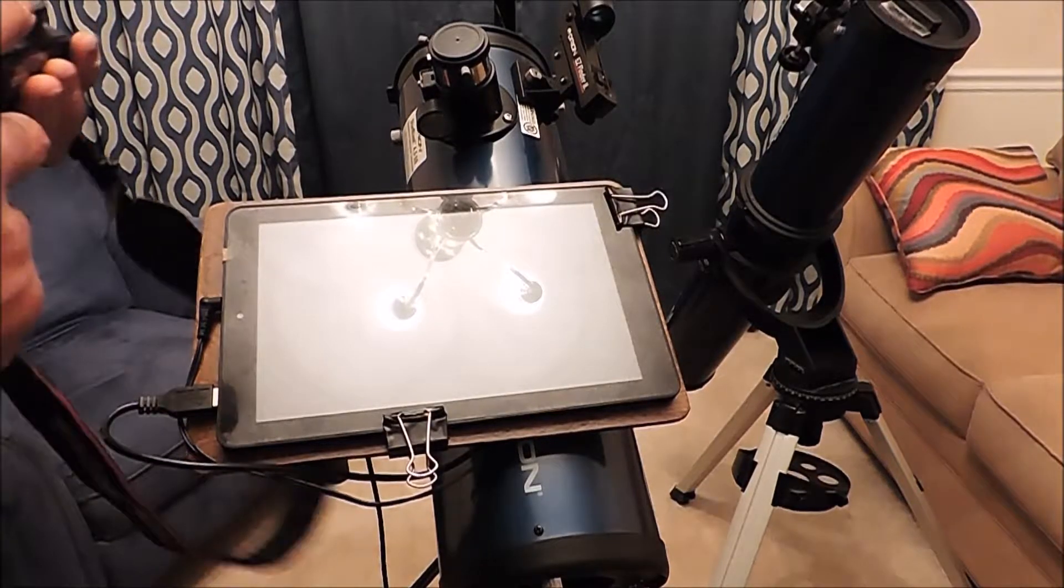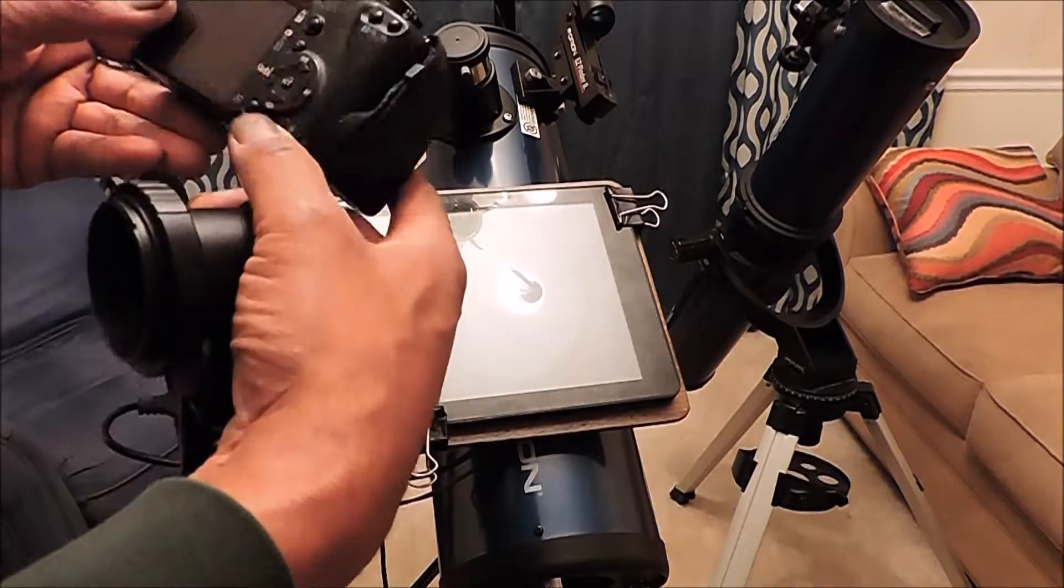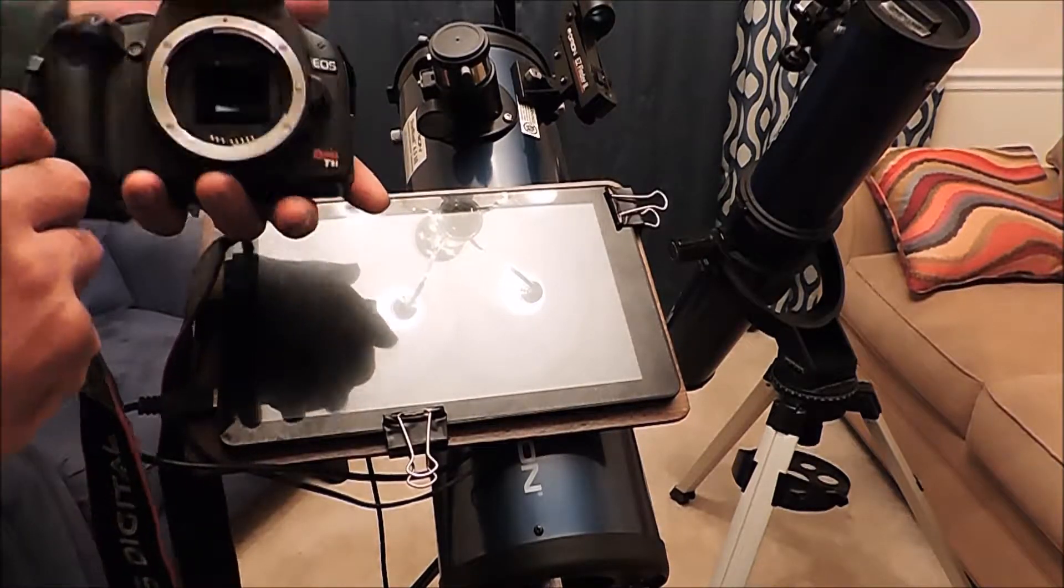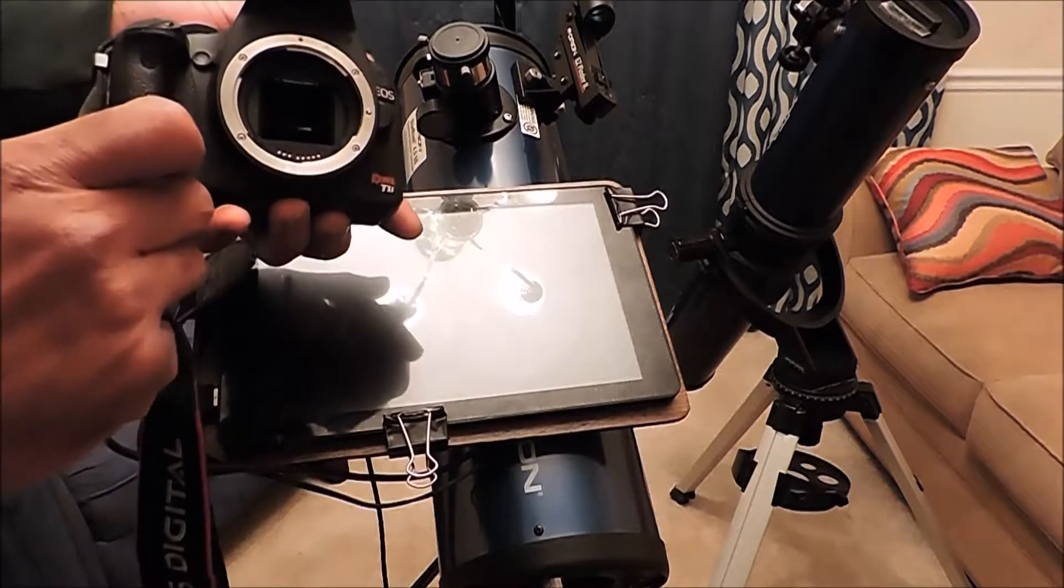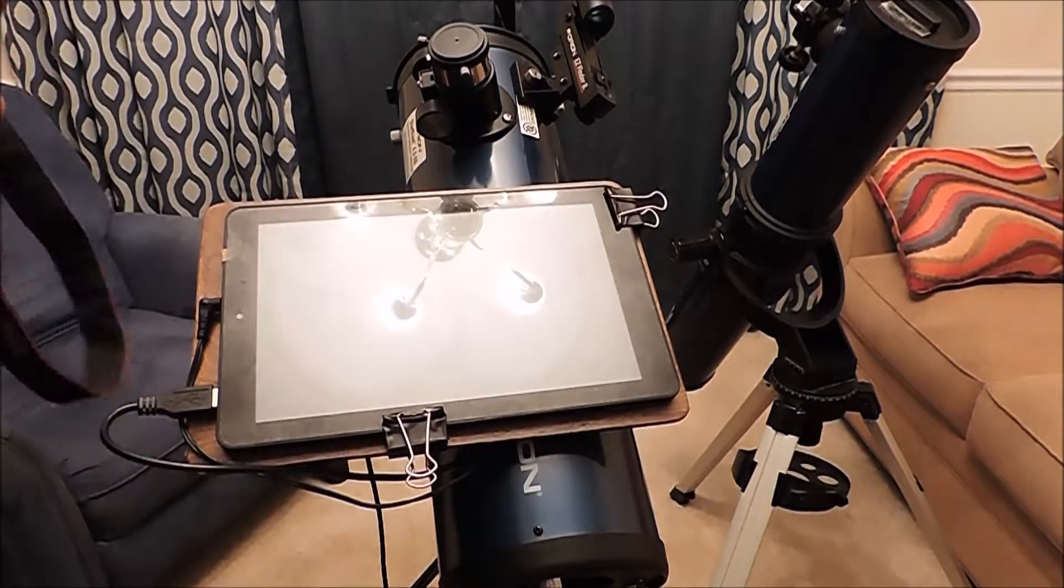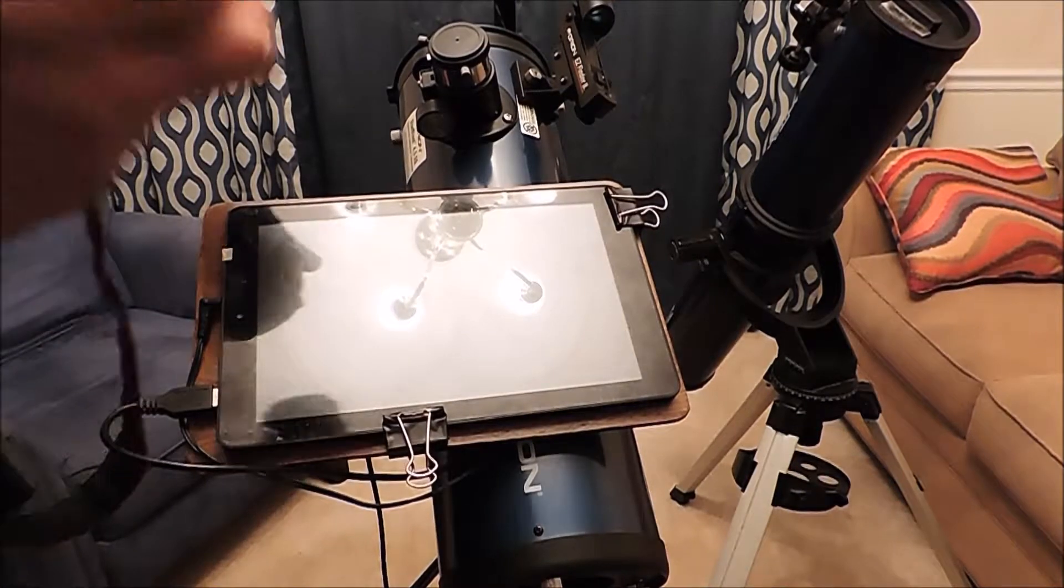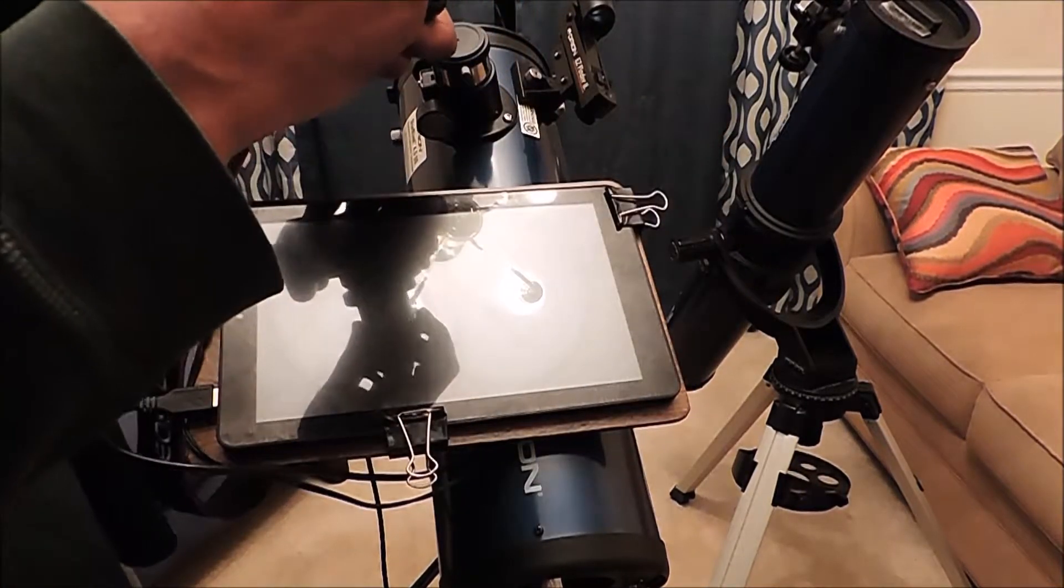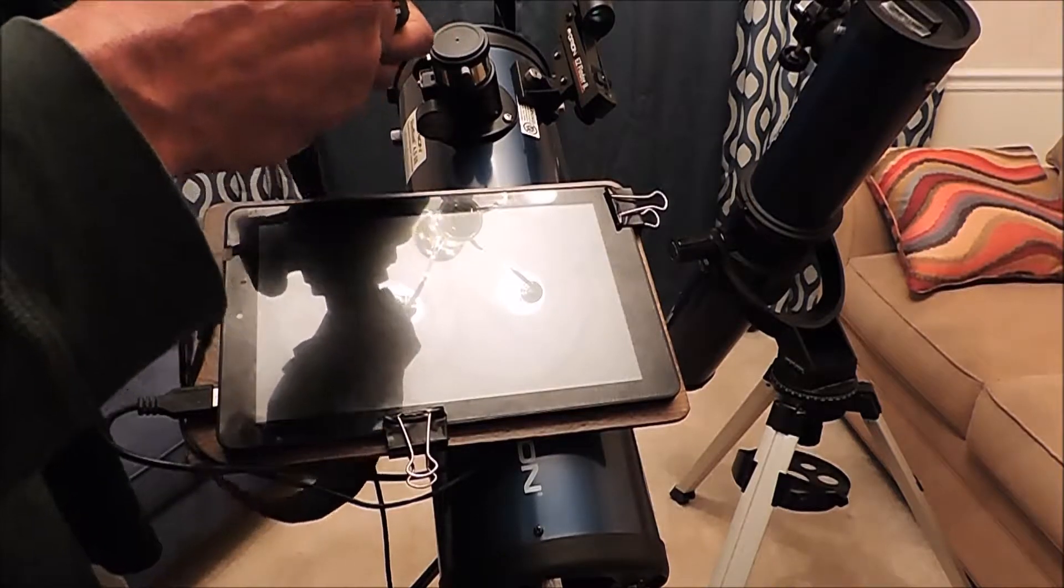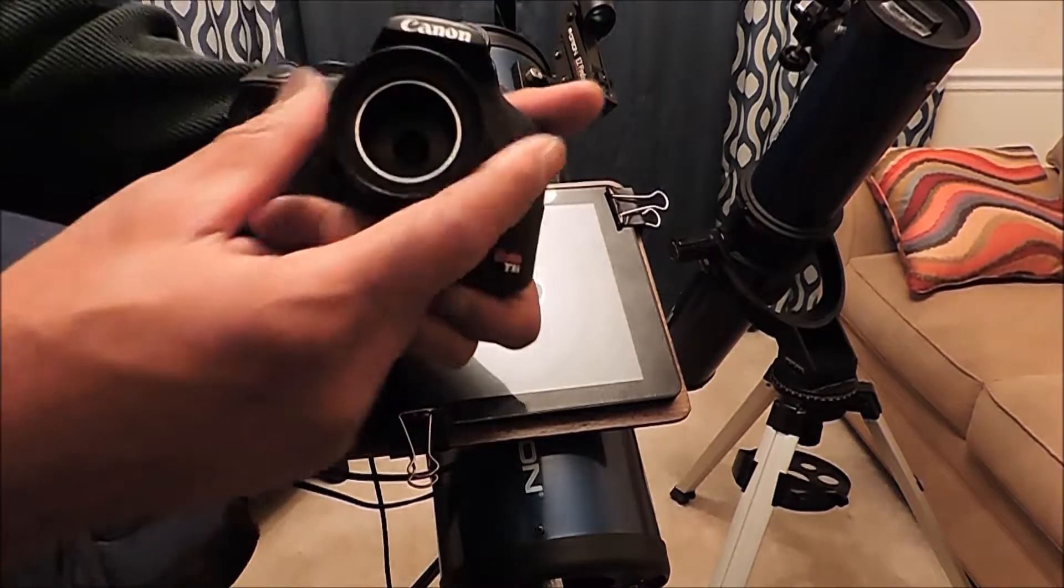As I said we have a Canon Rebel T1i that we will be using with this setup. Got the adapter for the telescope. I already have a lens down in there.